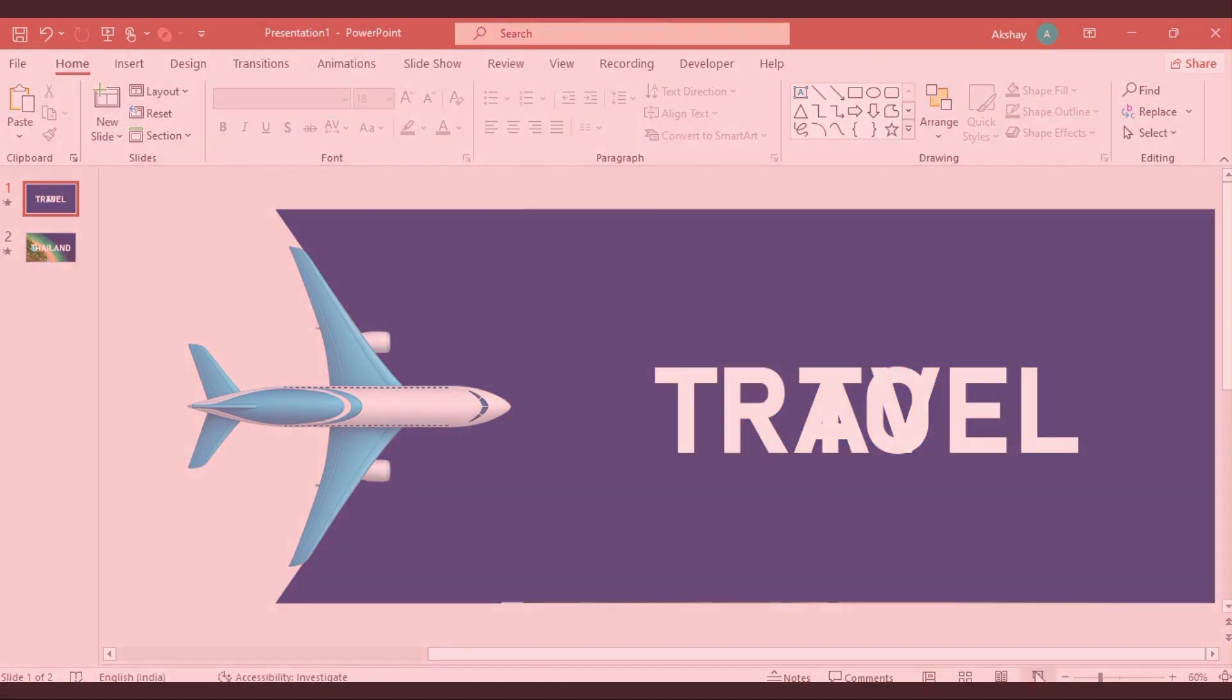Now, click Slideshow and watch your stunning animated travel intro come to life.